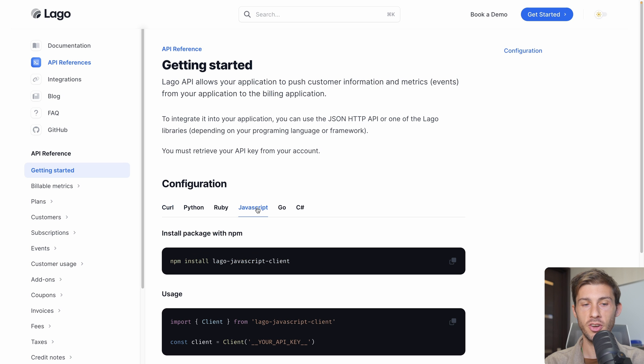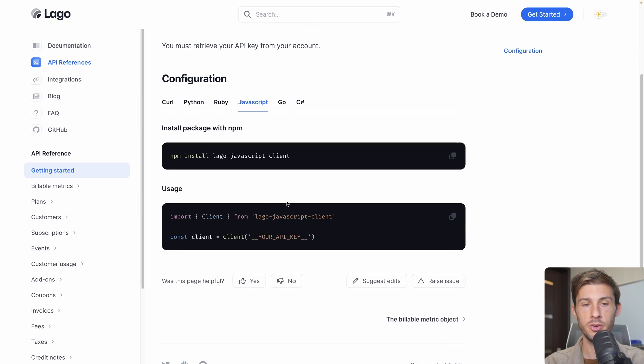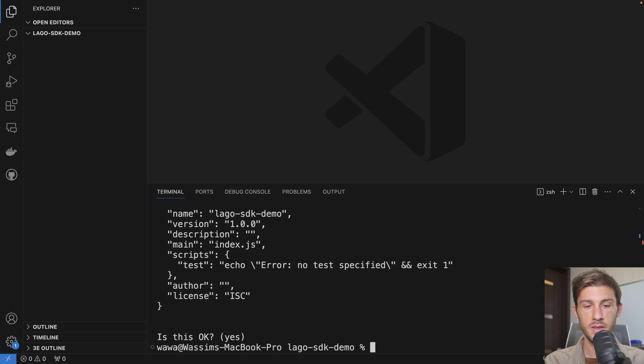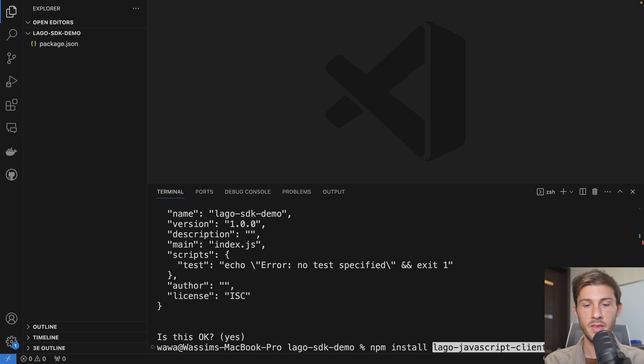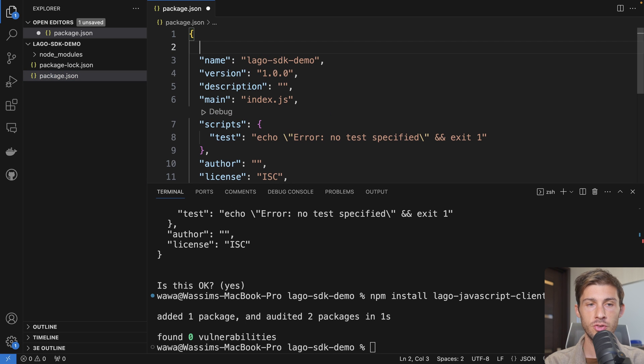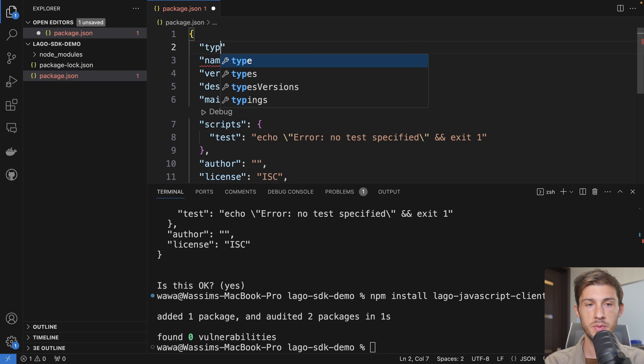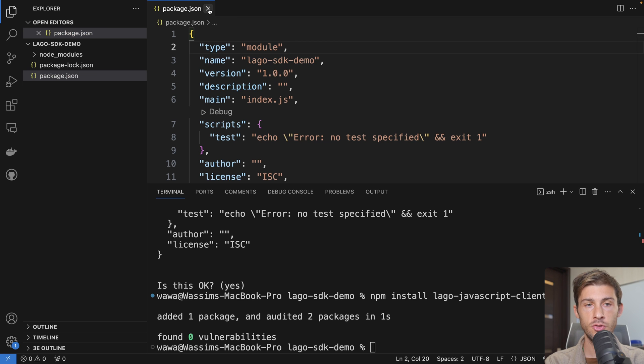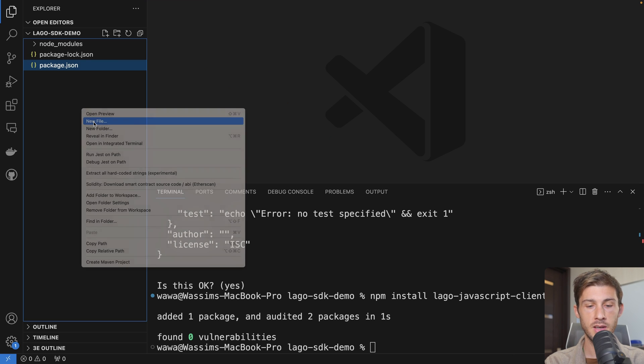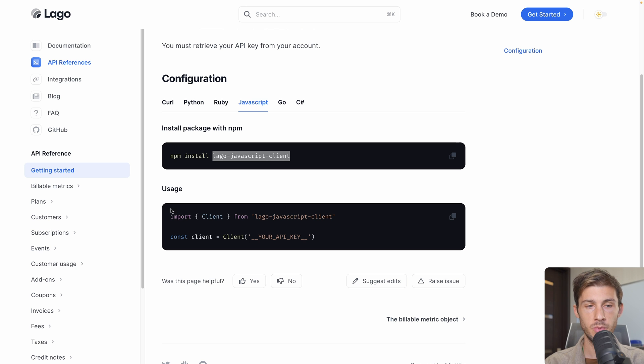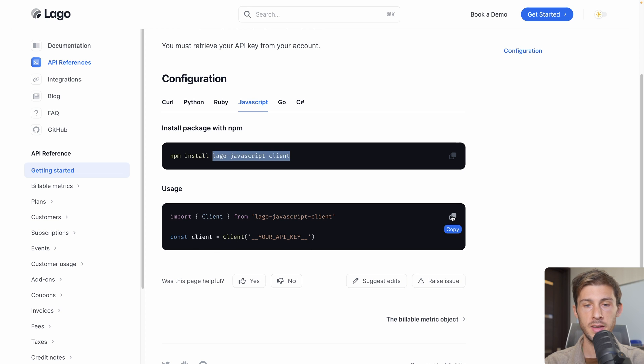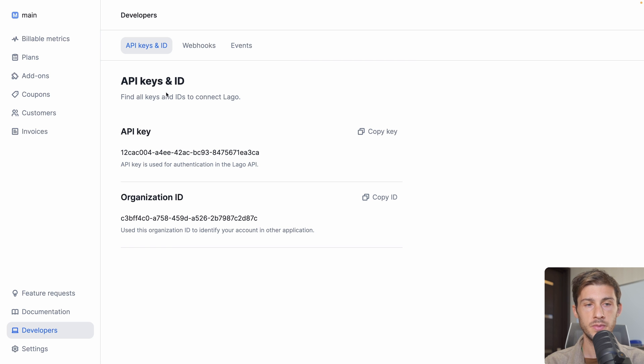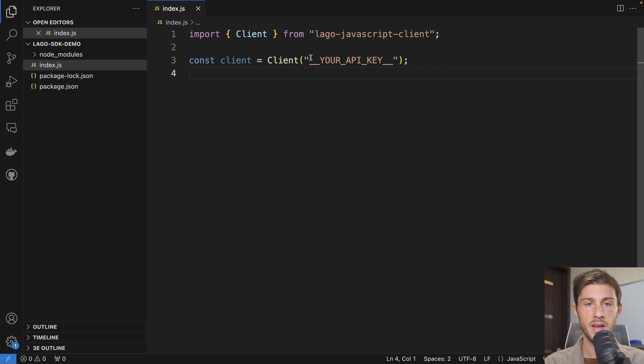To find the SDK, let's jump to the documentation, then go to API references. You can choose your backend language. Let's switch to JavaScript and follow the procedure. The name of the package is LAGO JavaScript Client. Let's open Visual Studio Code in an empty folder, run npm init, then run npm install and the library. Once it's done, we can open our package.json and choose the type to be a module so we can do our imports inside our code. Let's create our index.js file. We'll be using Node.js.